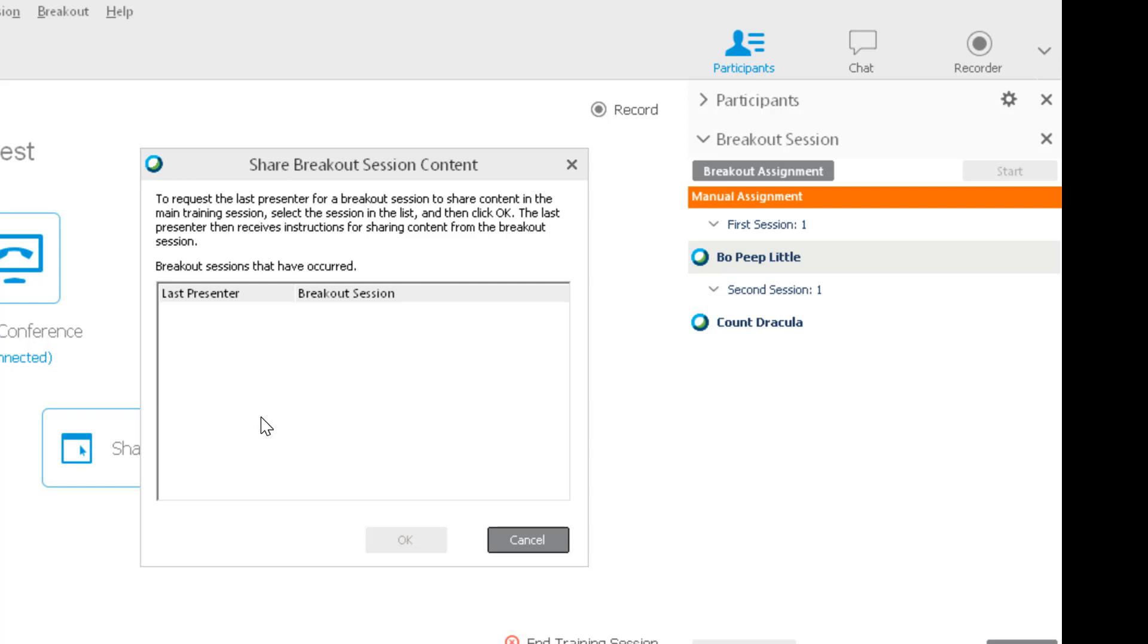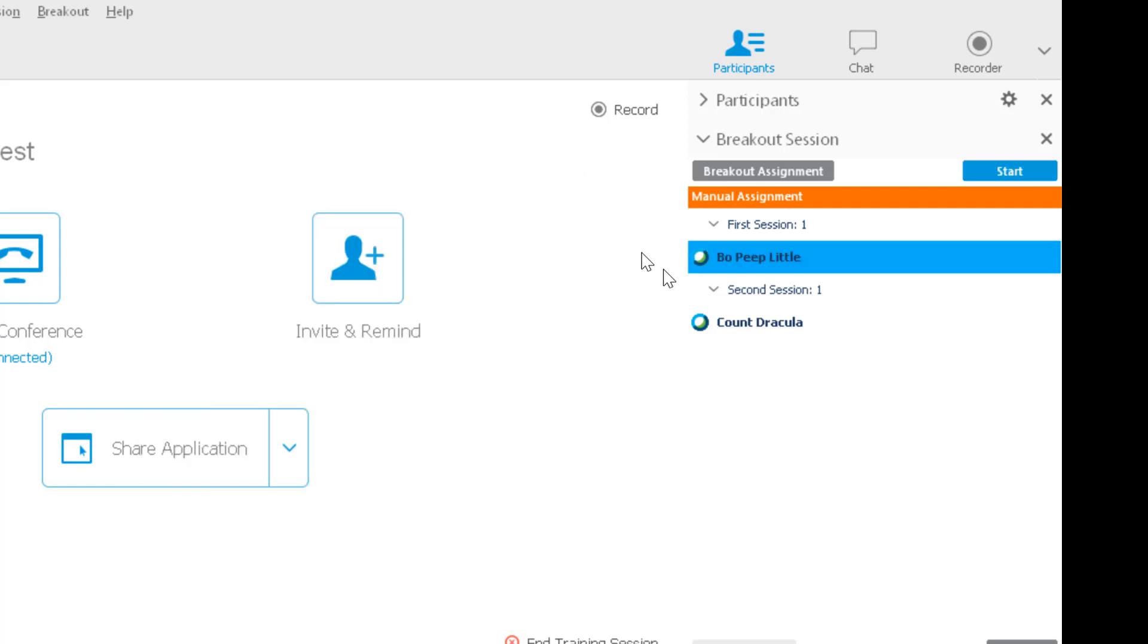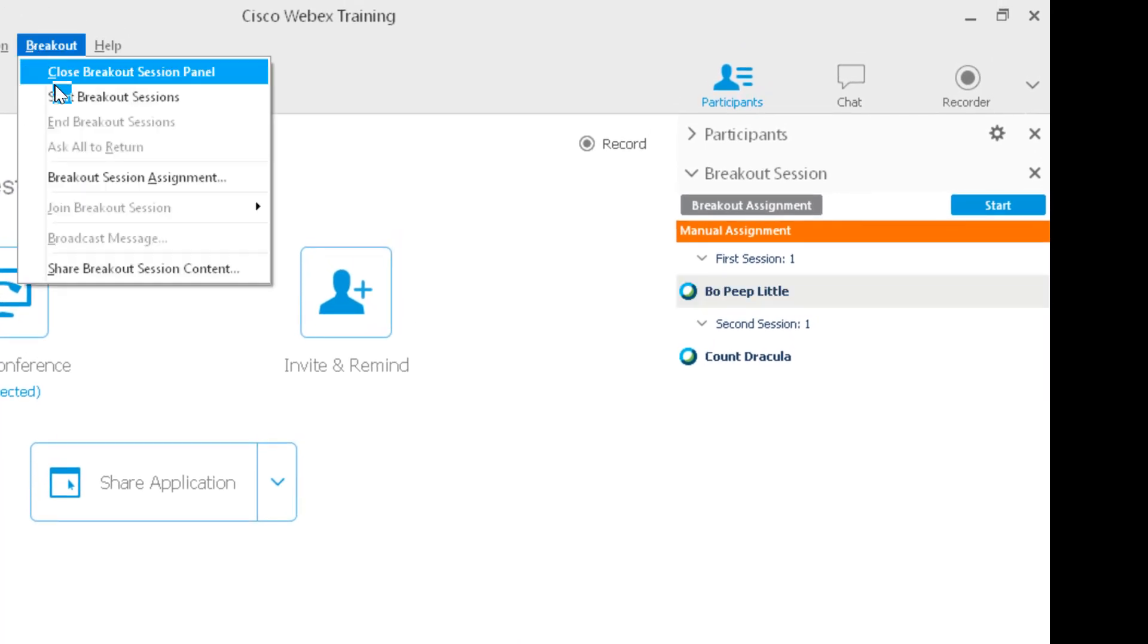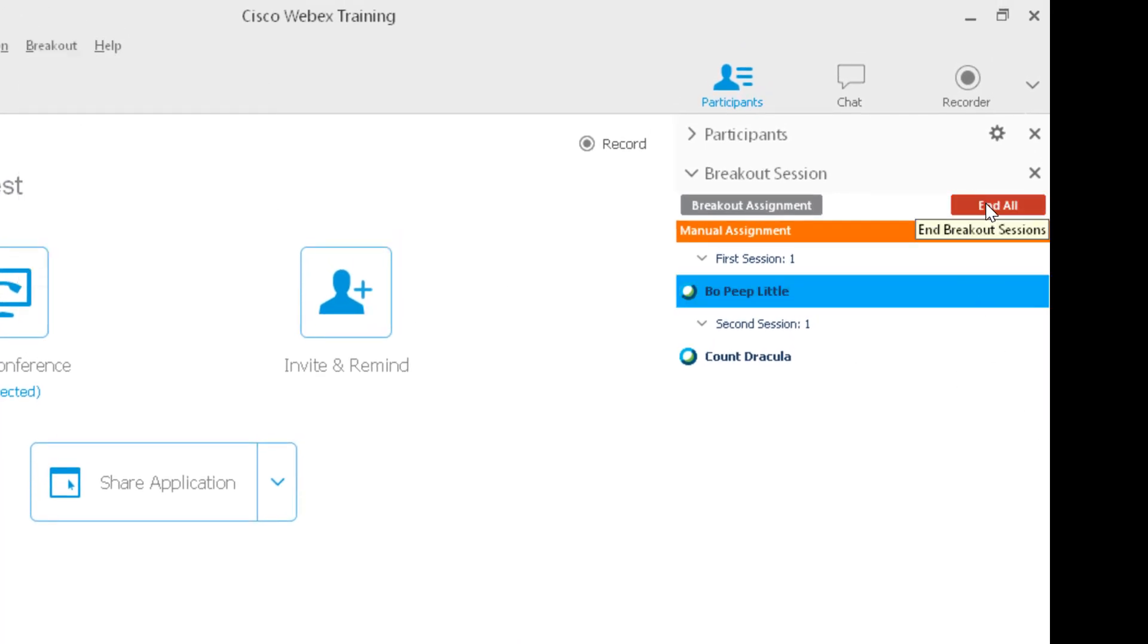When you're finished with all your breakout sessions, you're going to click End All.